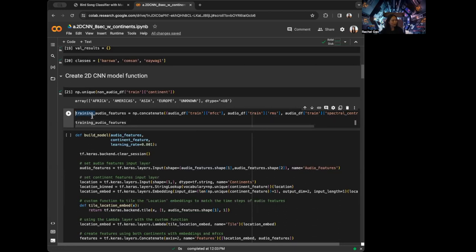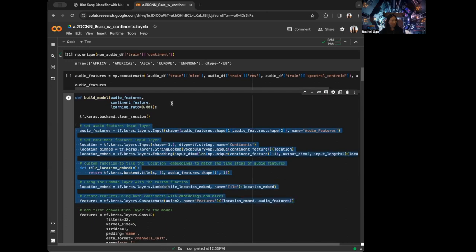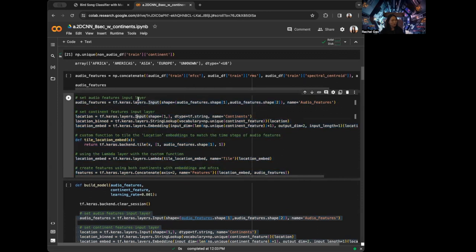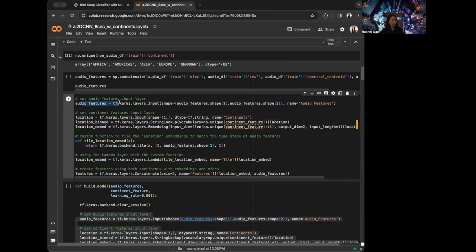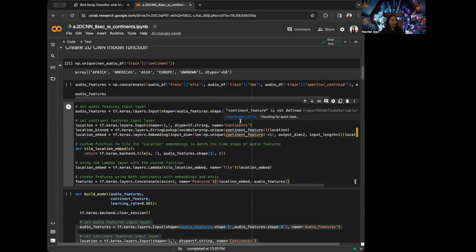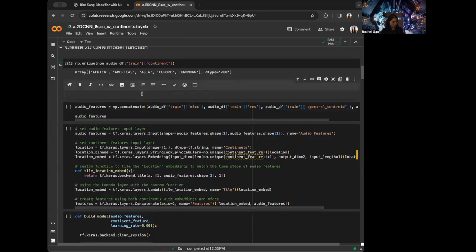The first thing I want to do is see what kind of feature dimension is coming out of the first half of the model. So I am going to copy the 1D CNN model. We have the audio features, the location, and then we tile the location on top of the audio features to create the total features. Here I am going to create the audio features. This is what the 1D CNN would look like.